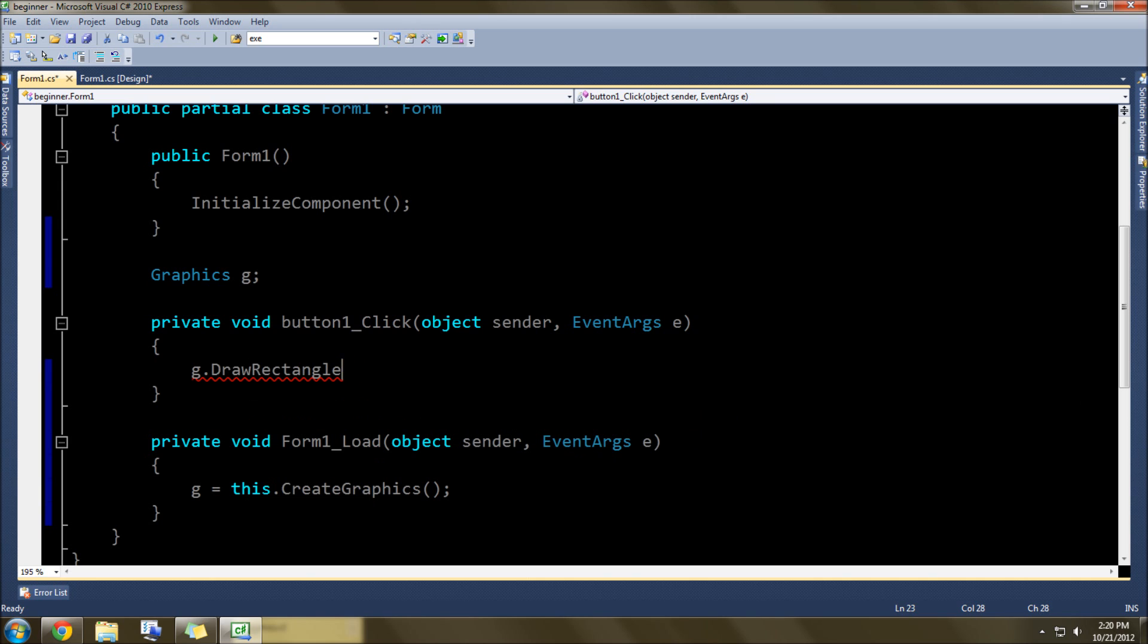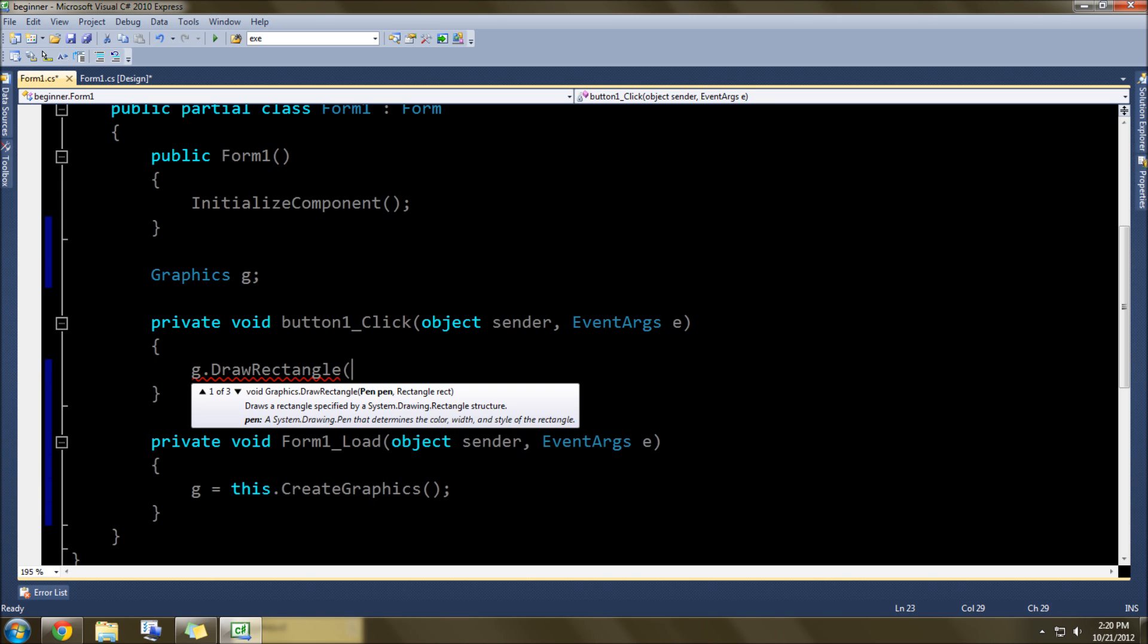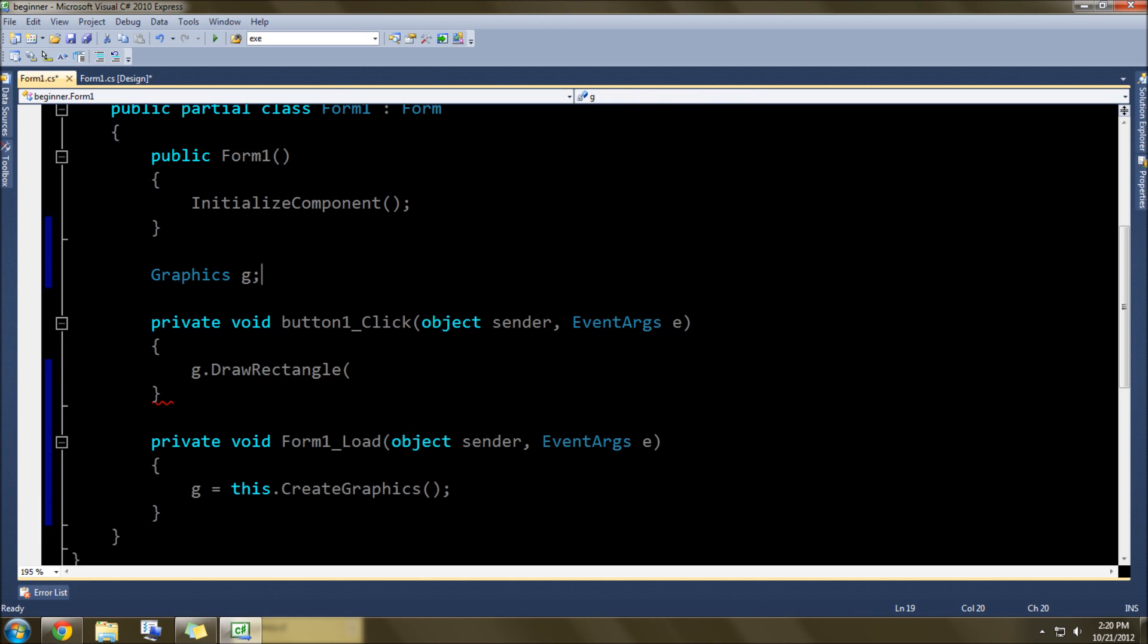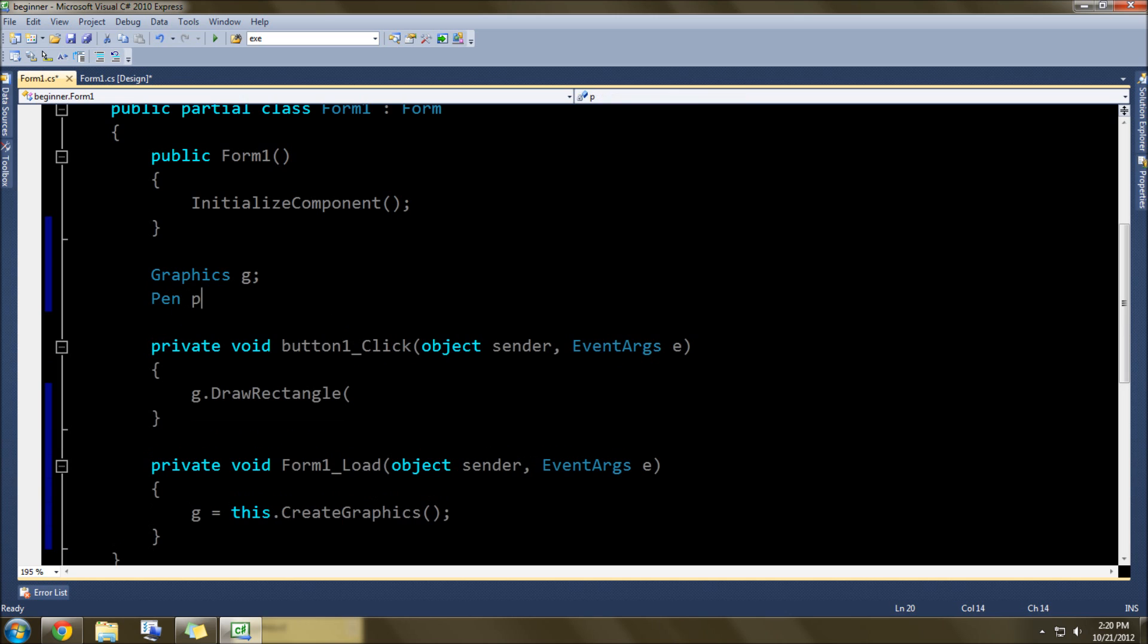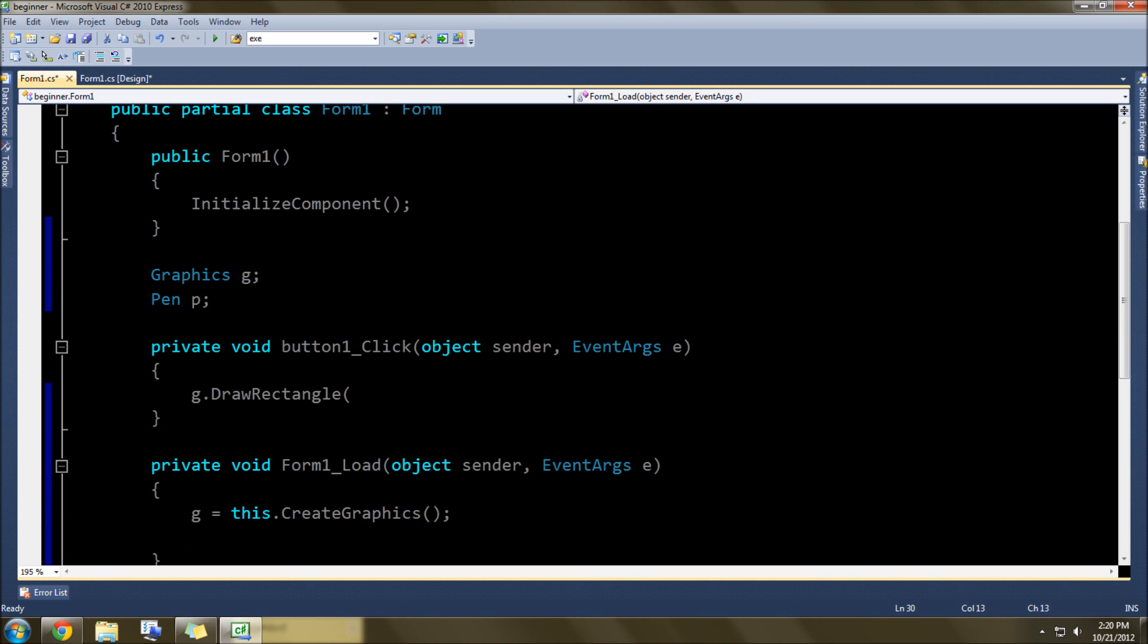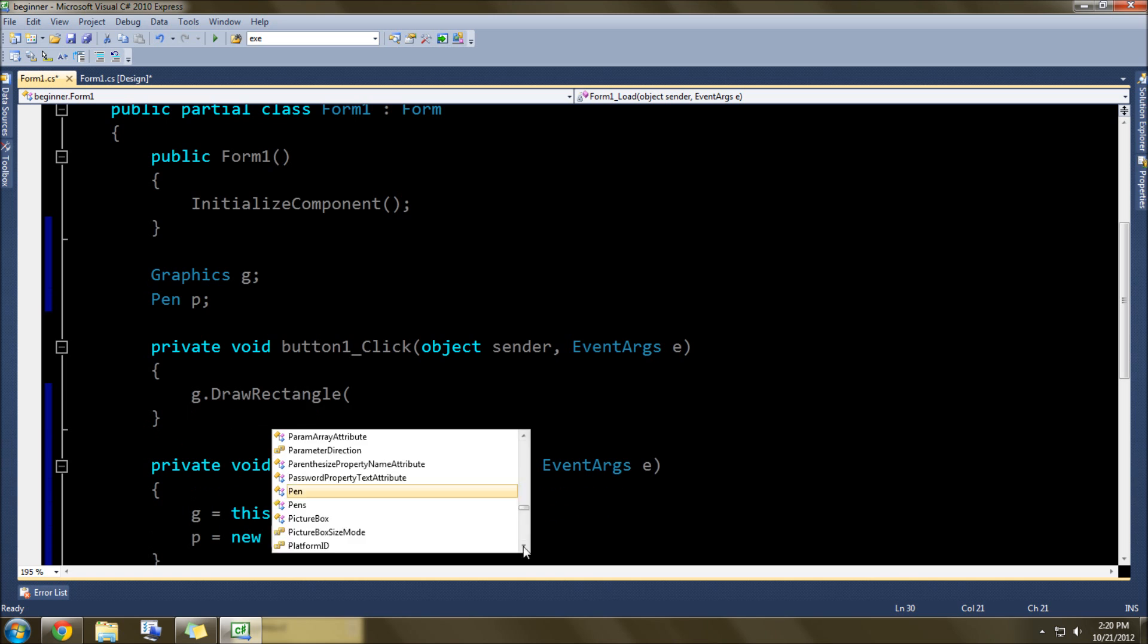And now we need a pen, so we're going to go ahead and add that up here: pen p. Then in here, we're going to go underneath this, p equals new pen.